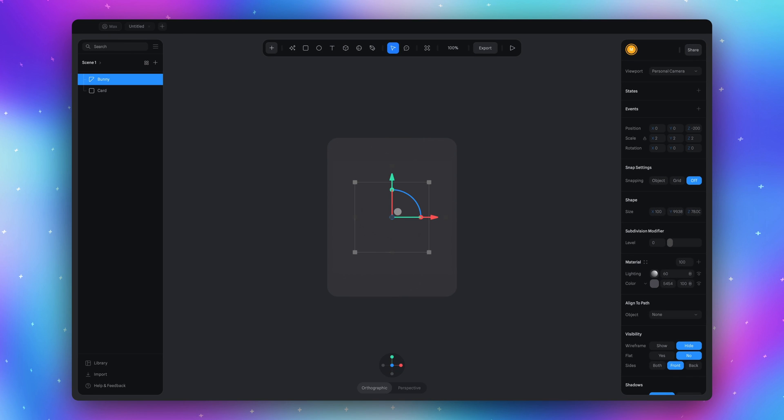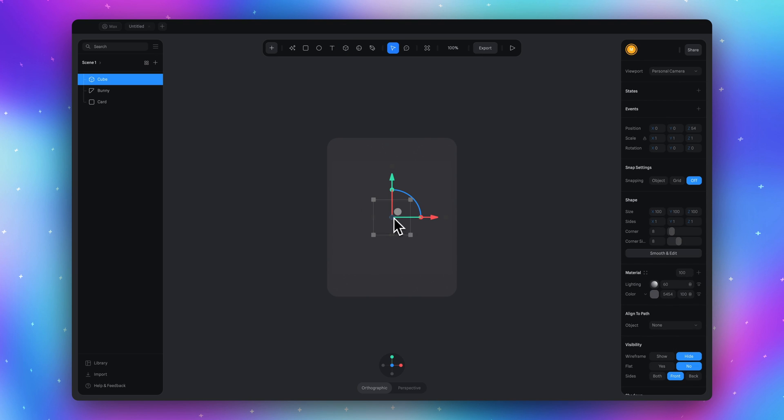Now let's add the cube here. This cube will hide everything inside so we will see our bunny only through the card.